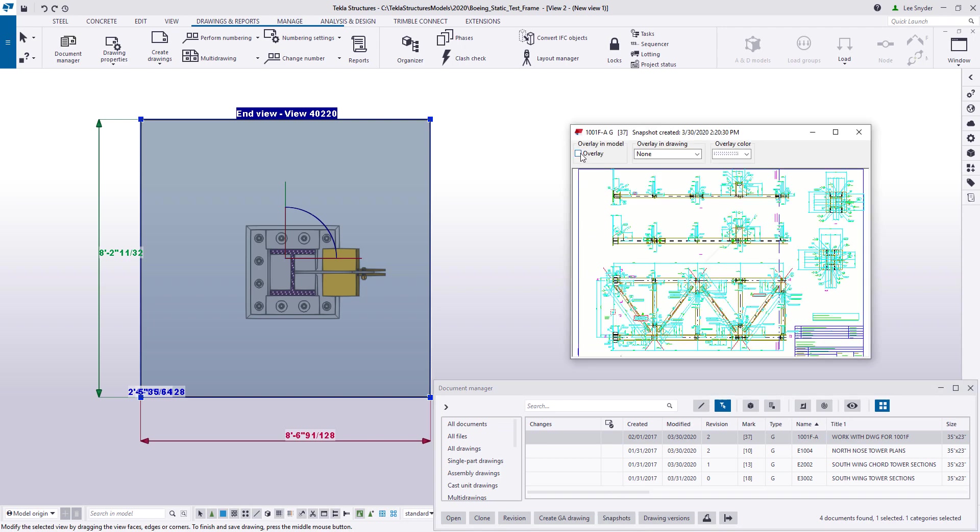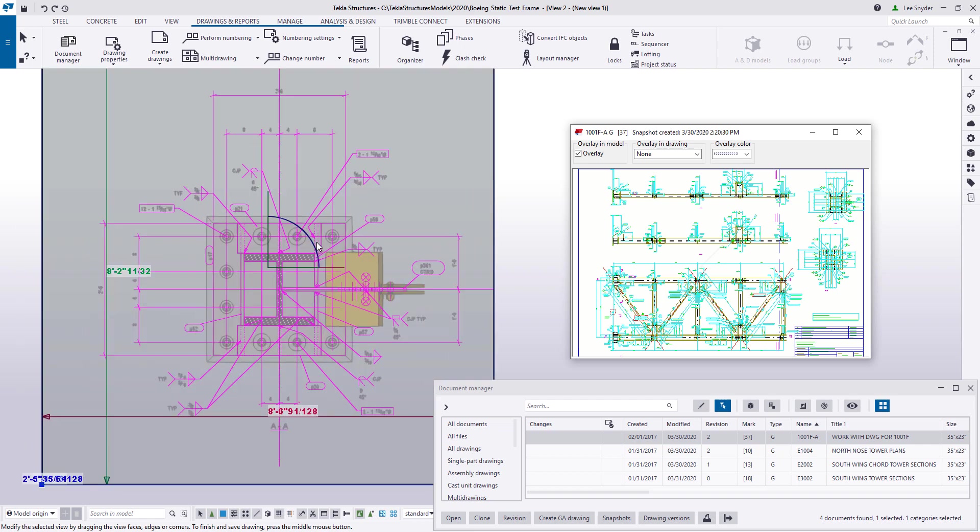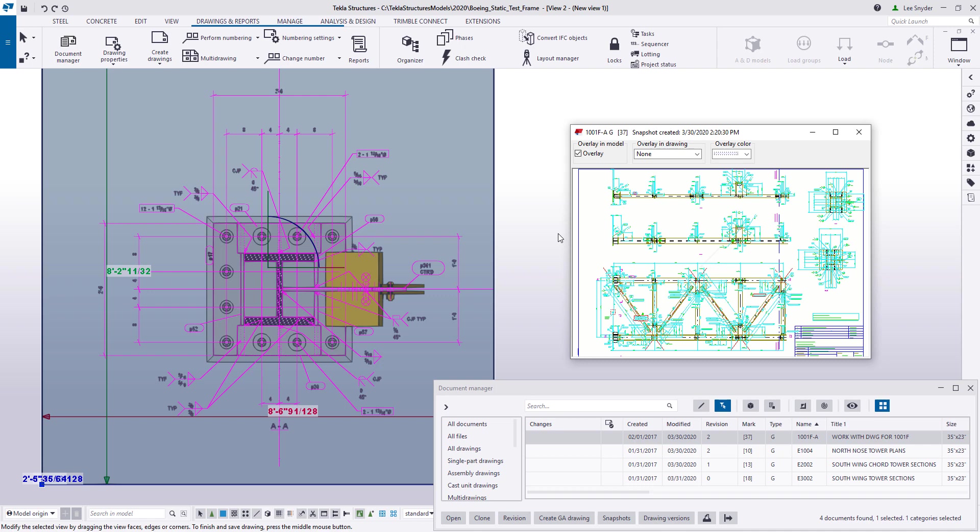If I go ahead and click this to turn on the overlay, I can see the drawing annotations here within the model as well. So if I want to view the welds, the marks, or just any of the annotations, then I can easily toggle this on or off just as if I was viewing there within the drawing.